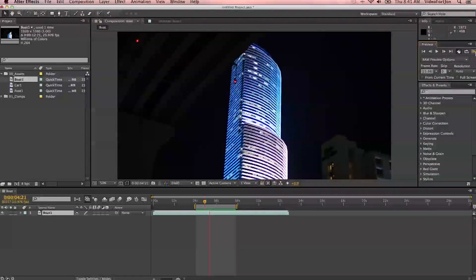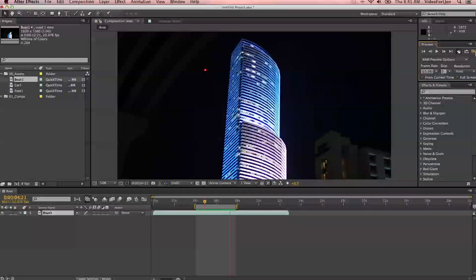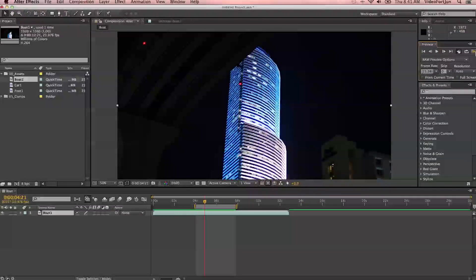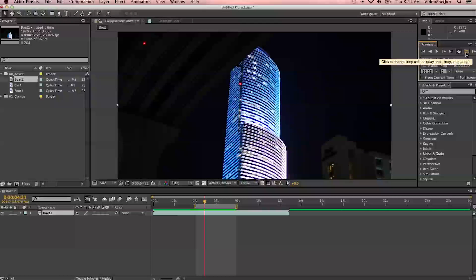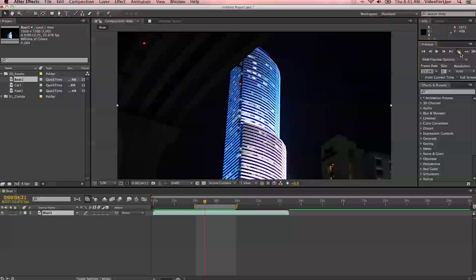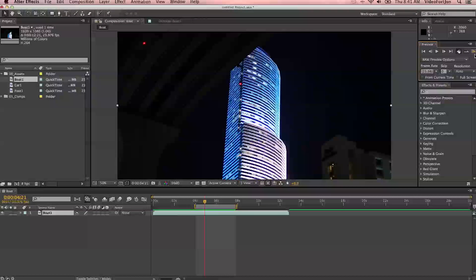You'll notice that it goes in a loop. If you don't want it to loop, just next to the RAM preview button are the loop settings. I have it set to play on a loop. If I click it again, it's going to go in a ping-pong manner — that means it'll play forwards, then backwards. If I click it one more time, it'll only play one time through. I like to keep it on loop so I can really watch any changes I make to a shot.